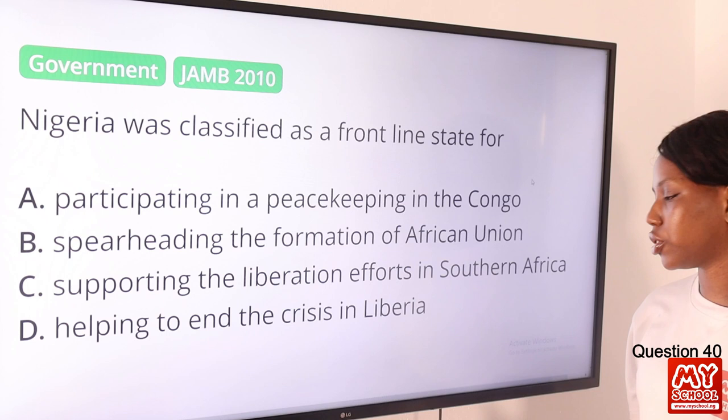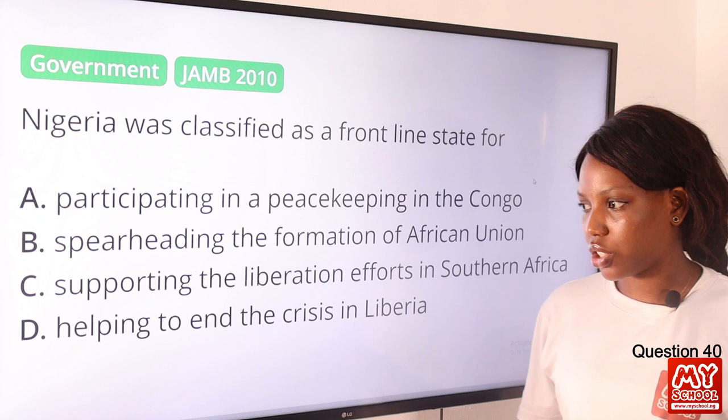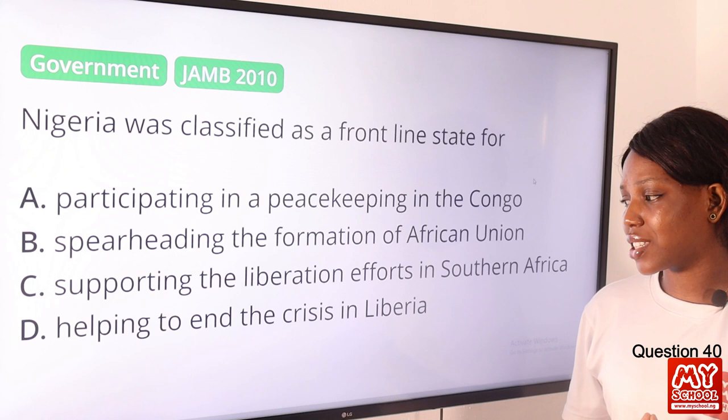Question 40. The answer to this question is option D, helping to end the crisis in Liberia. As far as the crisis in Liberia is concerned, Nigeria was at the forefront in helping to resolve and end the crisis in Liberia.